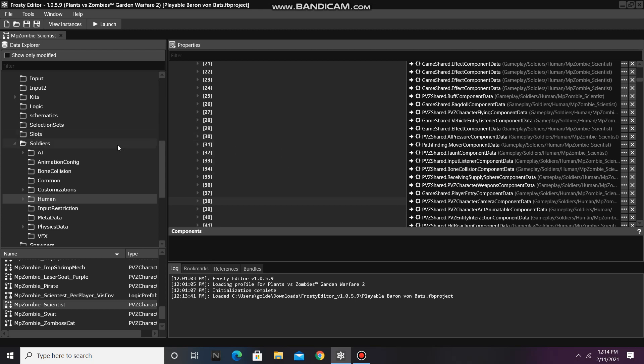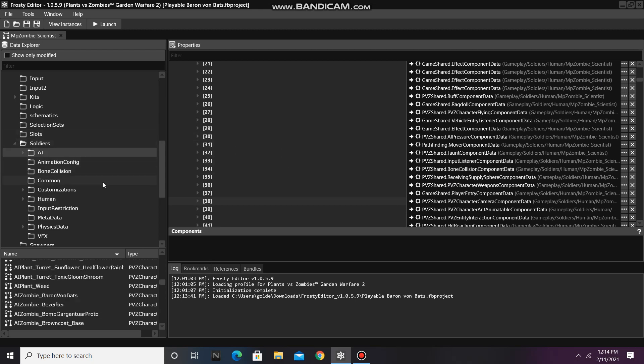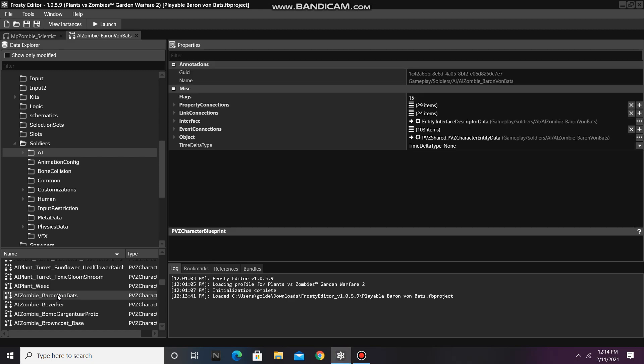After you do that, click on the AI folder and open the soldier file of the AI you're working with.